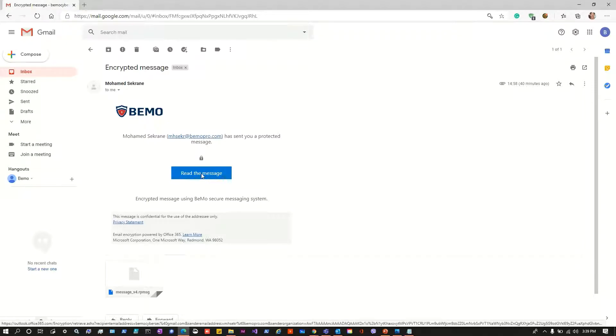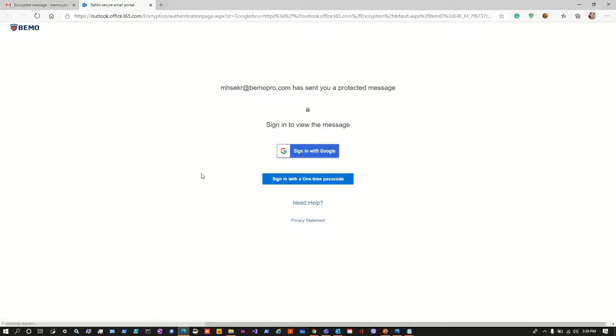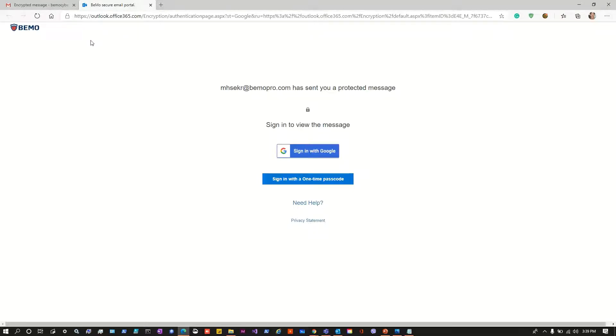Let's click this button. We are immediately redirected to the secure email portal of the organization that sent us the message. In this case it's BeMo. The URL as we can see is outlook.office365.com slash encryption slash authentication page.